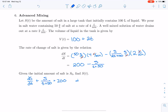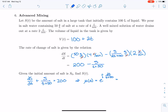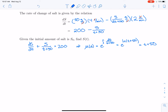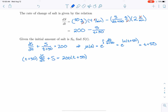I'll solve this using integrating factors. The integrating factor μ(t) is e to the antiderivative of 1/(t+50) dt. Antidifferentiating gives e^(ln(t+50)); the e and natural log cancel, so μ(t) = t + 50. Multiplying both sides by t + 50 gives (t+50)·dS/dt + S = 200·(t+50).